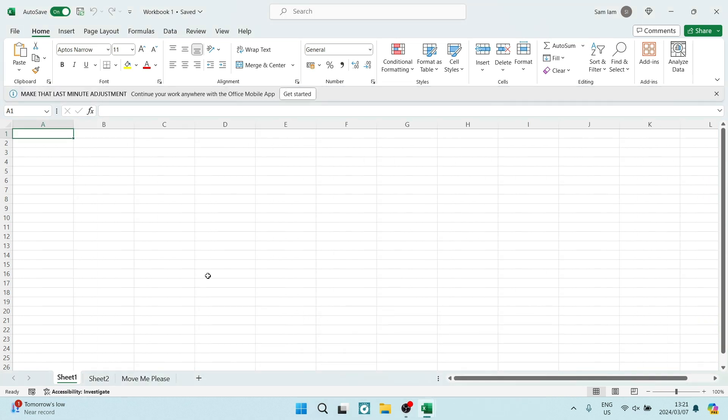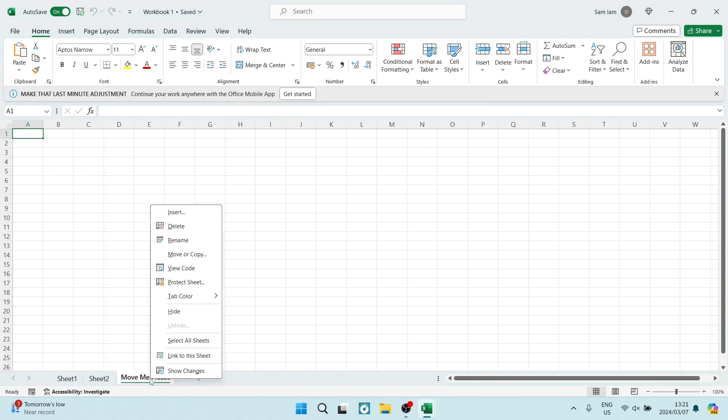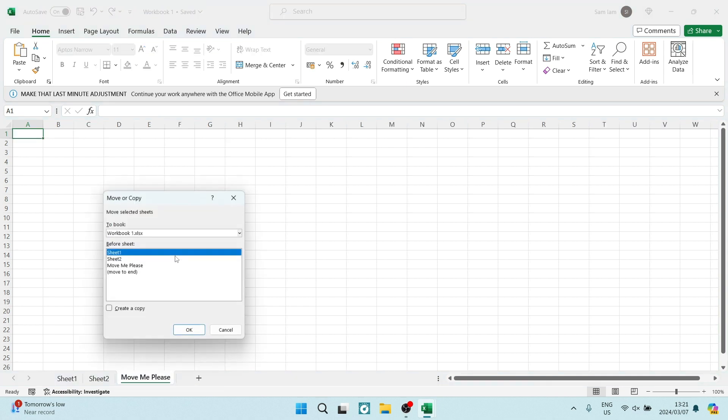So we're going into the worksheet that we would like to move. And we're going now to the bottom. And here it is, it says move me, please, it's begging, we're going to right click, we are going to tap on move or copy.